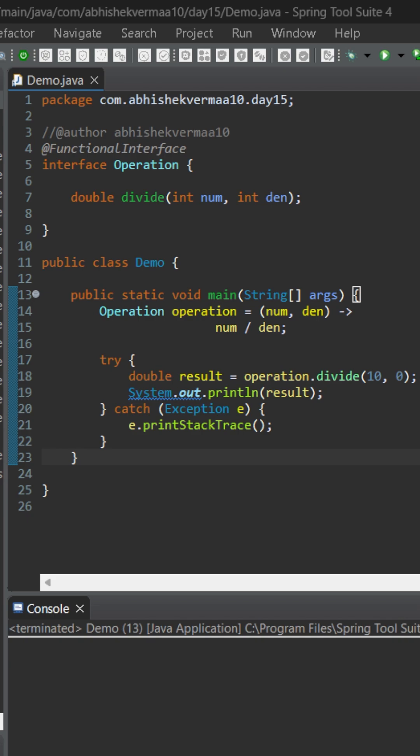Currently we have a functional interface operation containing an abstract method divide which accepts a numerator and denominator and returns a double value.